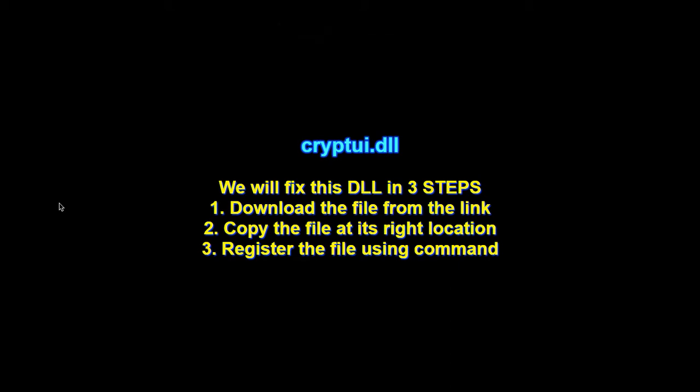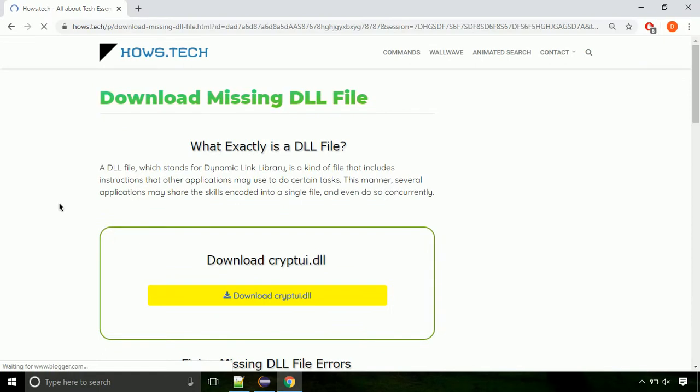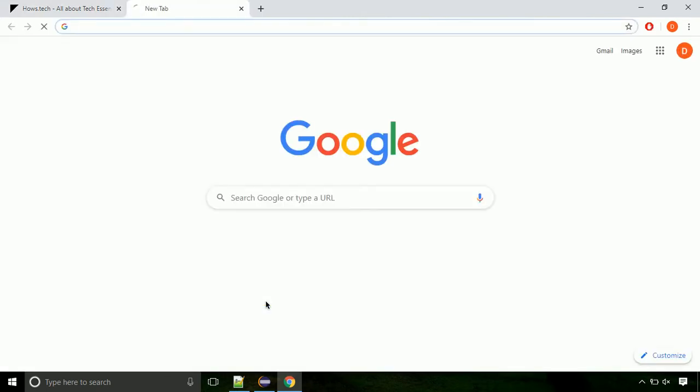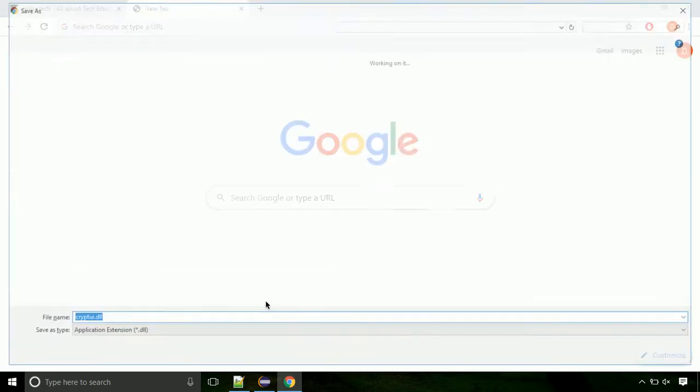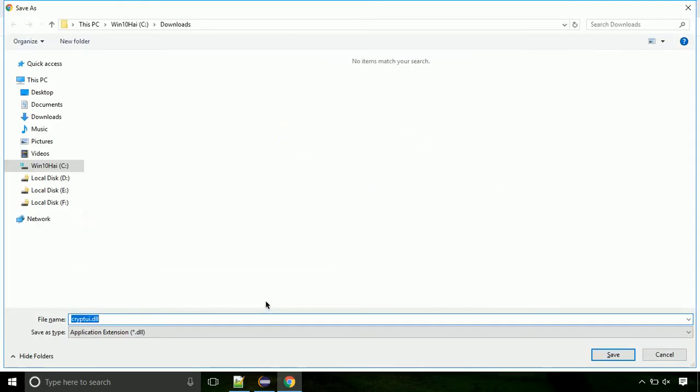There are three steps to fix this missing DLL issue. First we need to download the file from the site. The link is provided below in the description. Click on the download button. Click on keep button, as this DLL file is not usually downloaded.